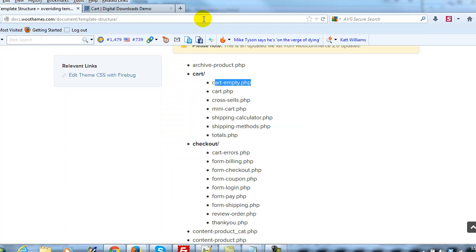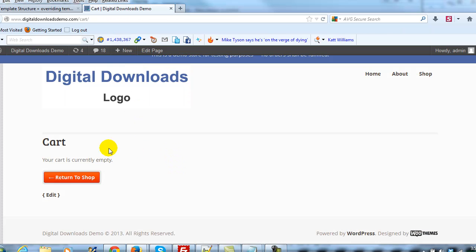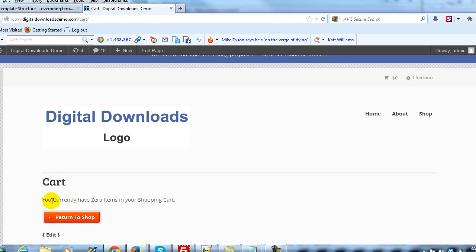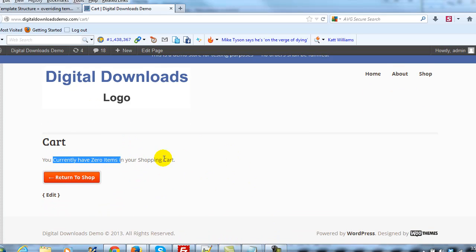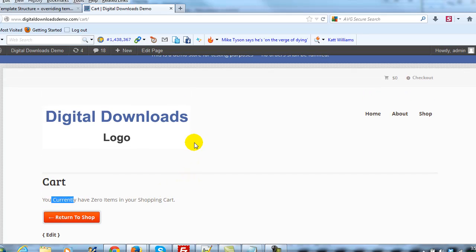I'll go back to the site and refresh the page — this should change to our new message. And now it reads 'you currently have zero items in your shopping cart.' You can change that to whatever you want or make any customization to that file. A nice benefit of using the child theme this way is that when we upgrade to the latest version of WooCommerce, we're not going to lose these customizations — they'll still be here.